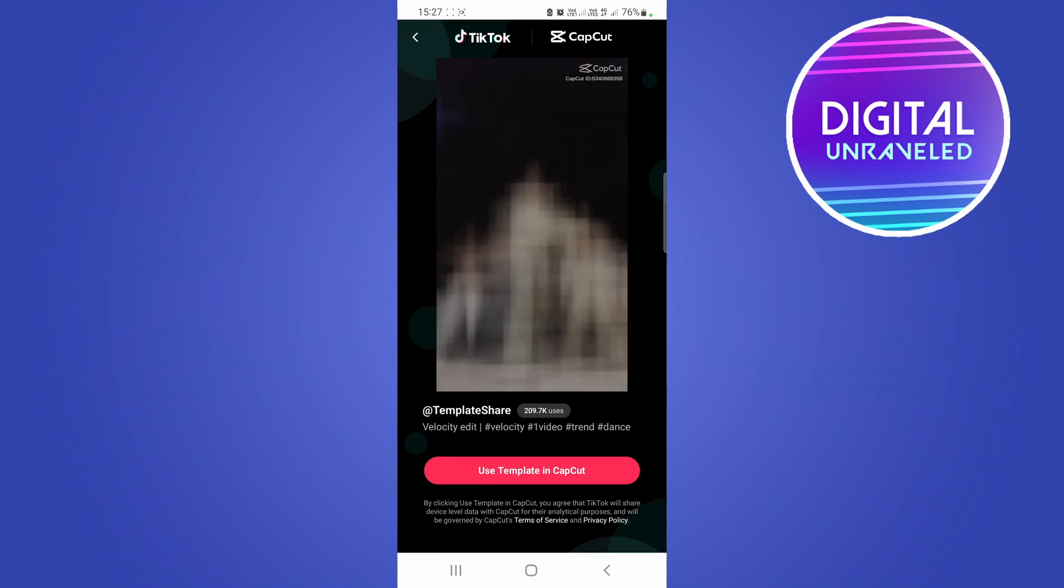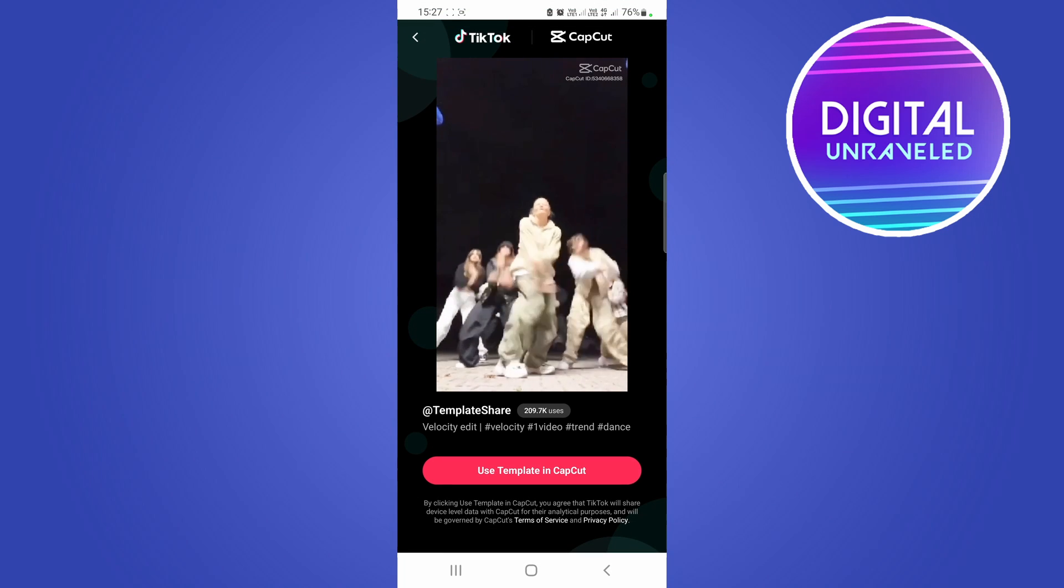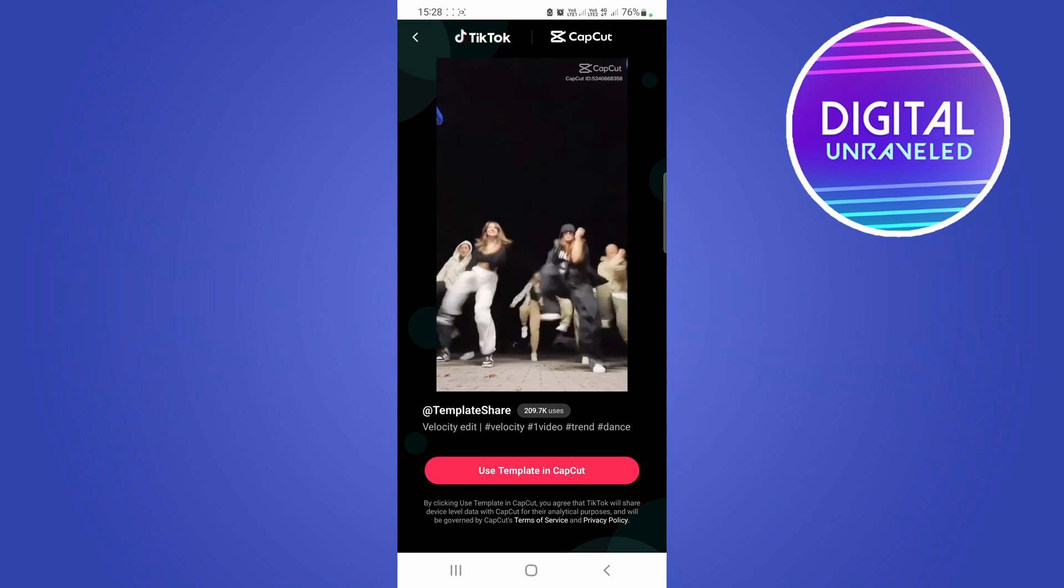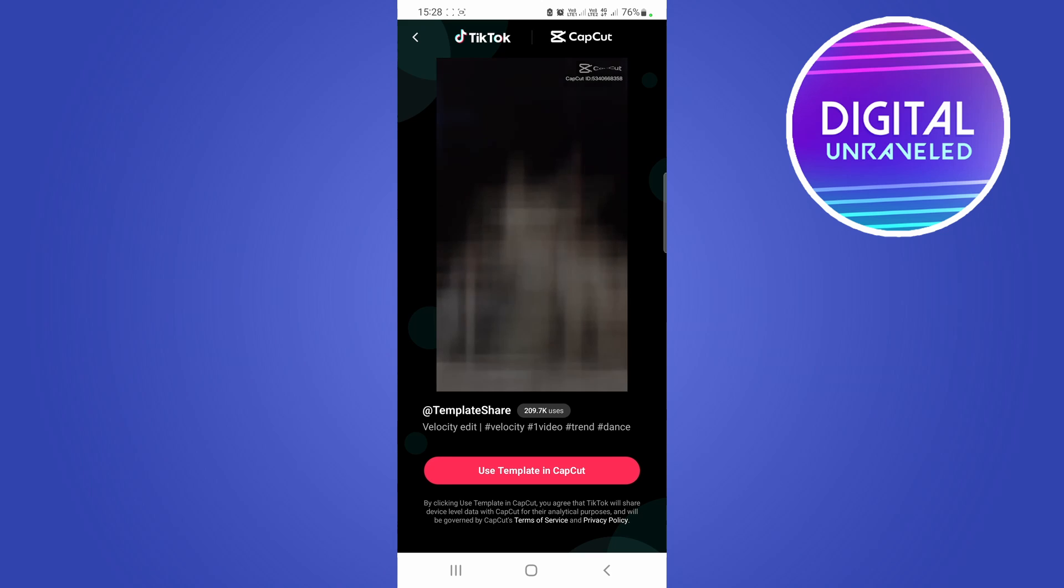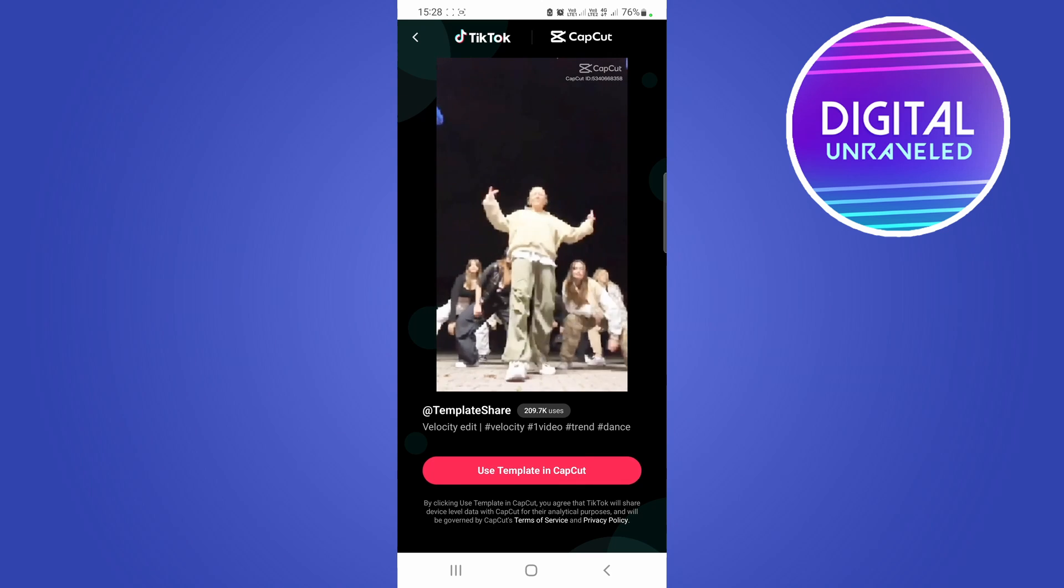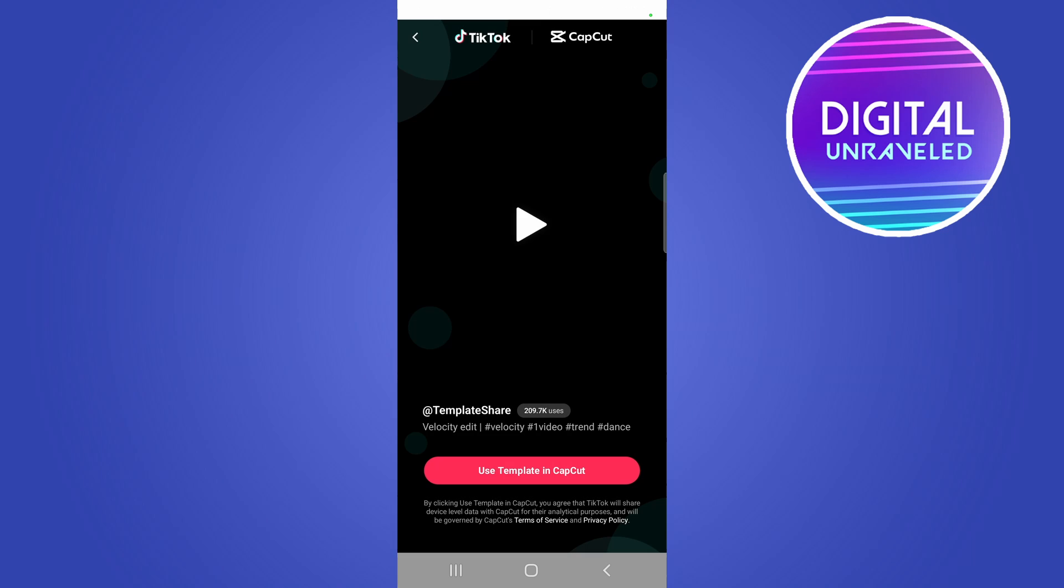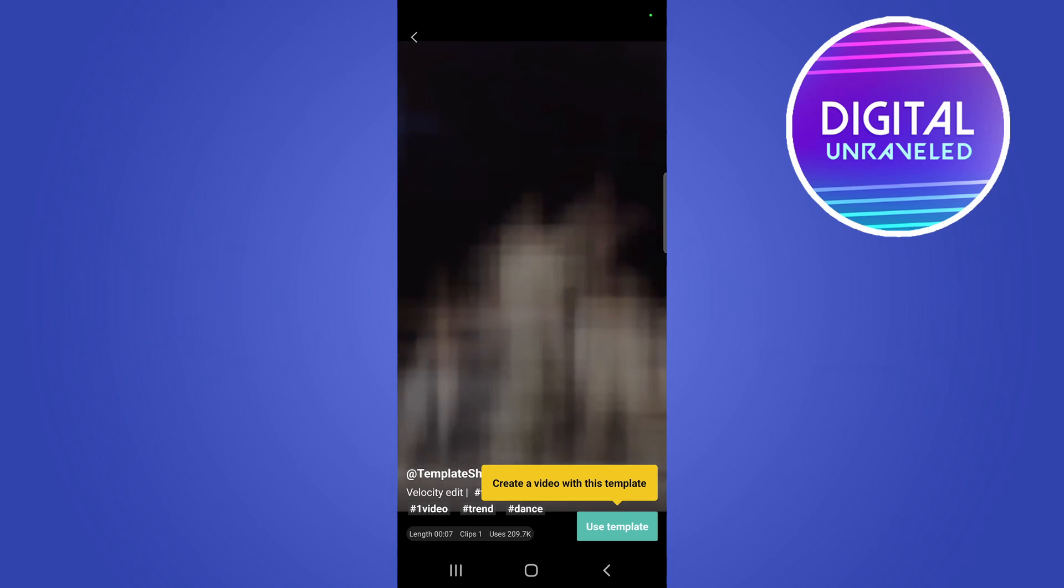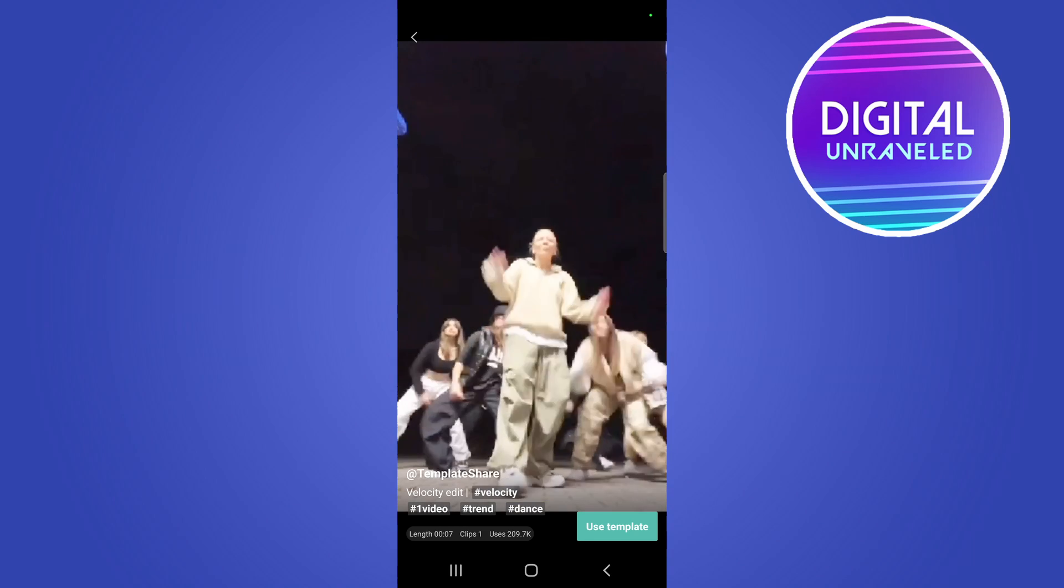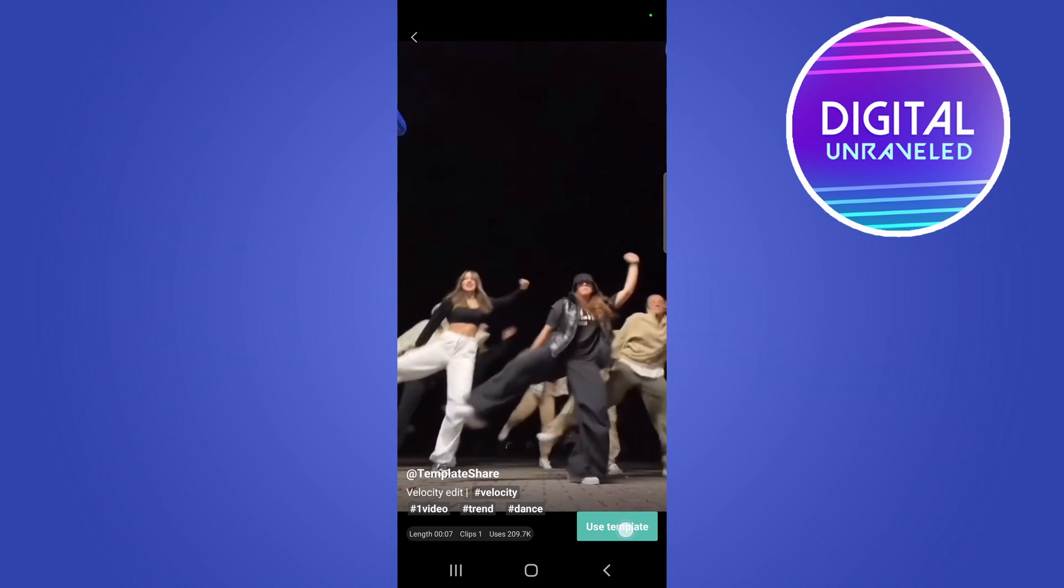So make sure you have the CapCut app installed on your phone, then tap use this template in CapCut and you can see now opened up CapCut for me. And I can tap on use template and I'll just go while using the app, and now you would need to